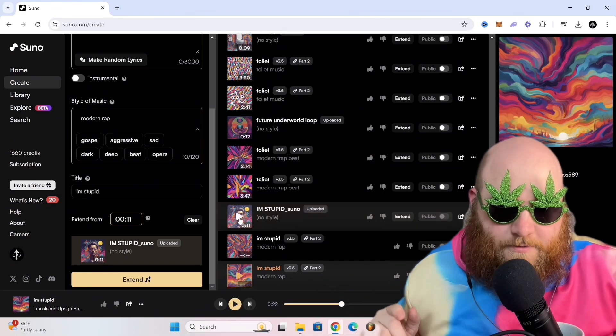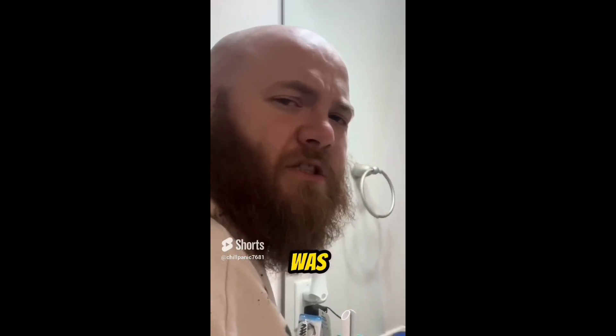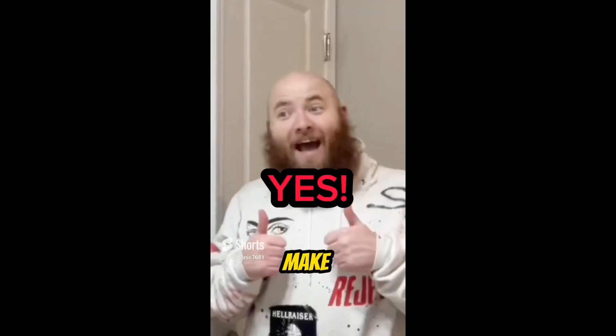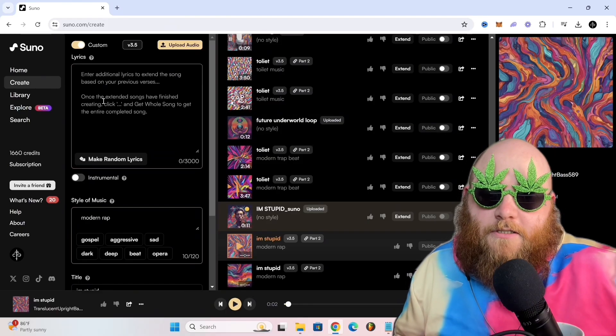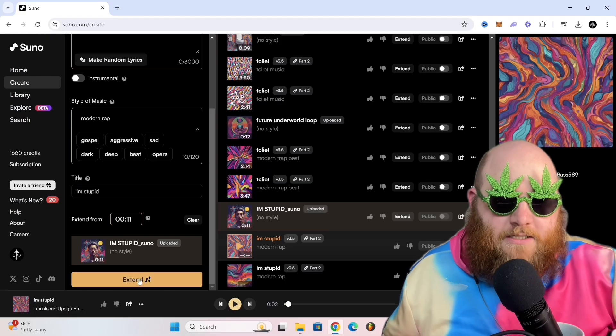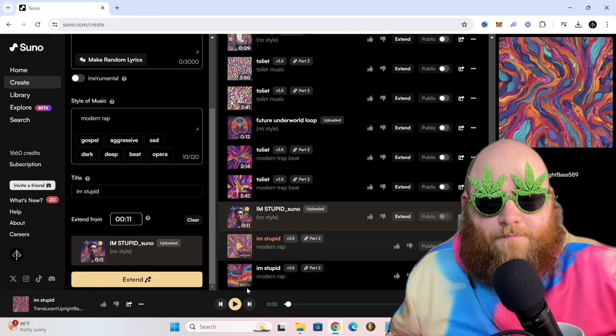I'm going to use my song, I'm Stupid, just not going to type in any lyrics. I'm just going to put style of music, modern rap, and we hit extend. And then this is what it gave me.